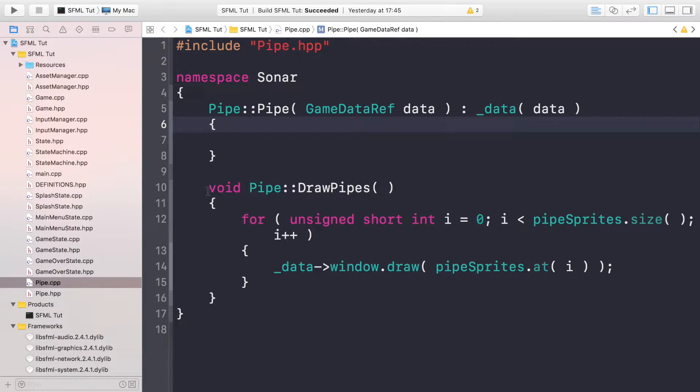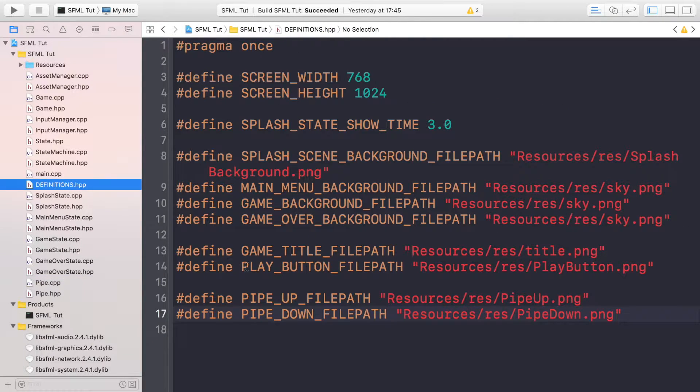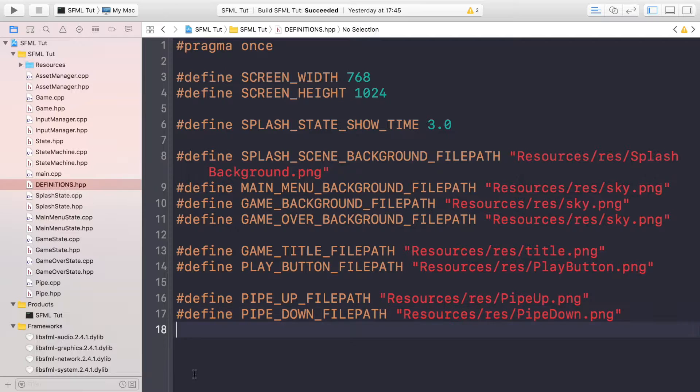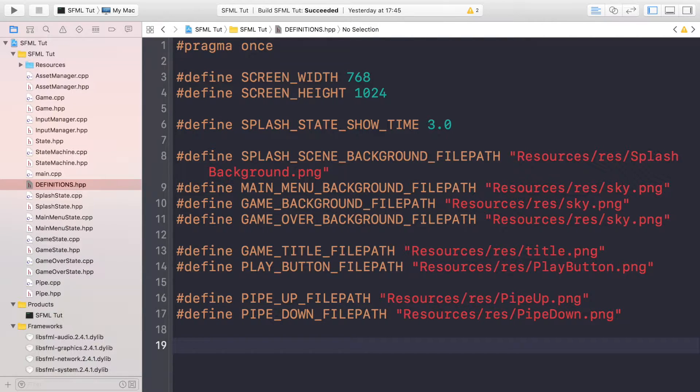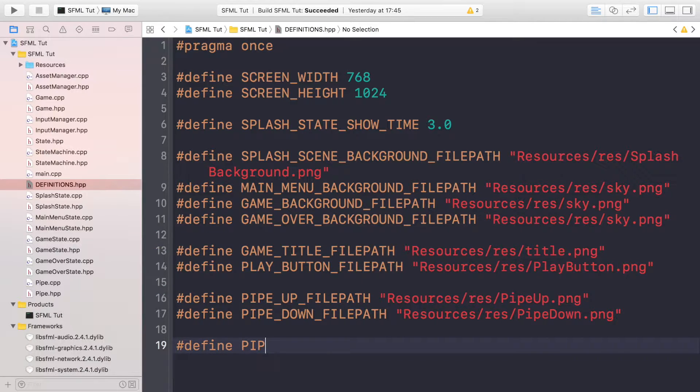They'll be spawned off the screen to the right-hand side and they will be moving to the left. So that is what we'll be covering in this video. First of all, as usual, go to the definition file.